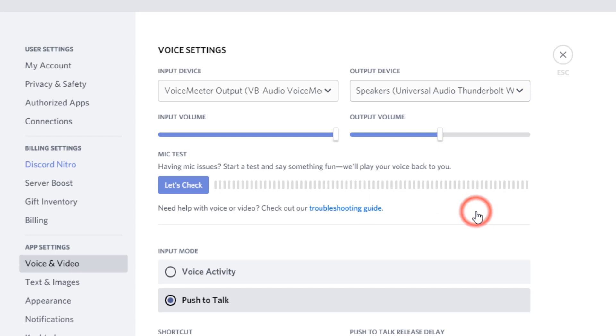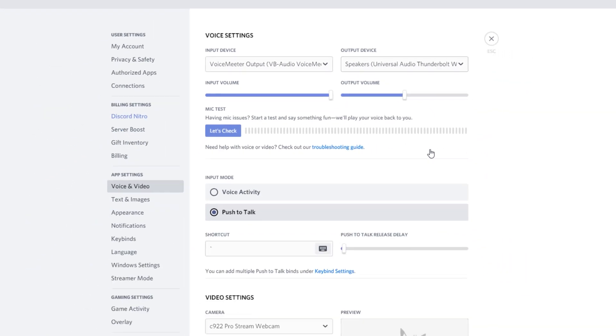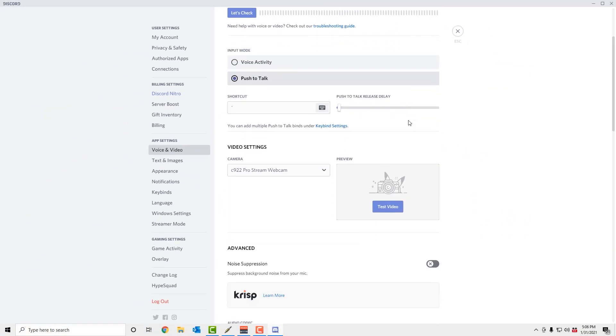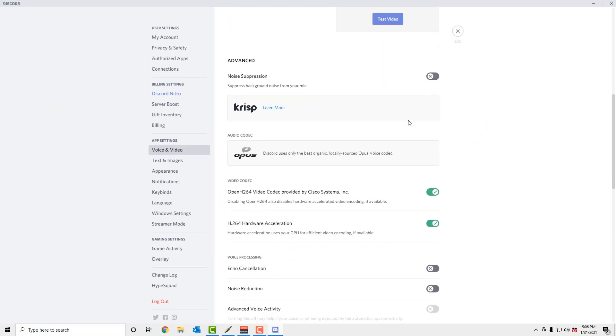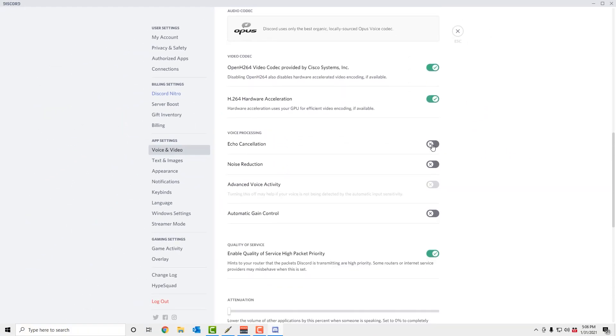By default, Discord's voice processing settings might make your audio cut in and out, so you'll probably need to deactivate Echo Cancellation, Noise Reduction, and Automatic Gain Control. You can play around with these settings, but I've found that my audio sounds better without them applied. One of the benefits of using a Universal Audio interface is that you can process your audio on the way into your computer using UAD plugins, so you can manipulate the sound however you want before it reaches Discord.